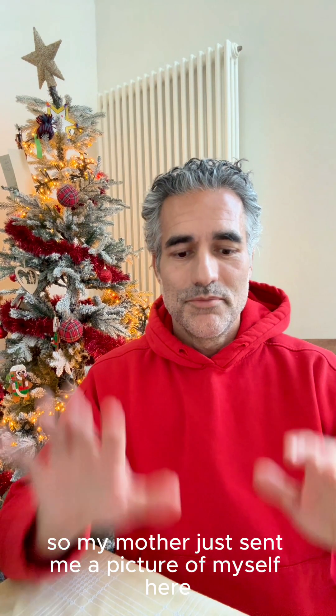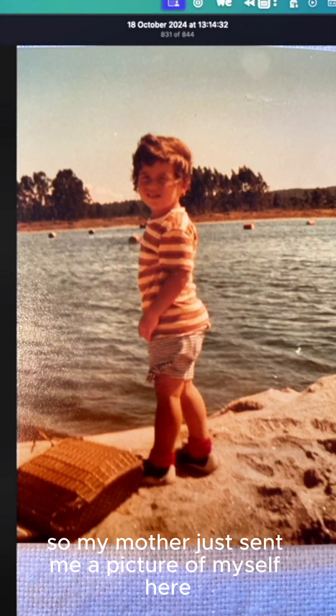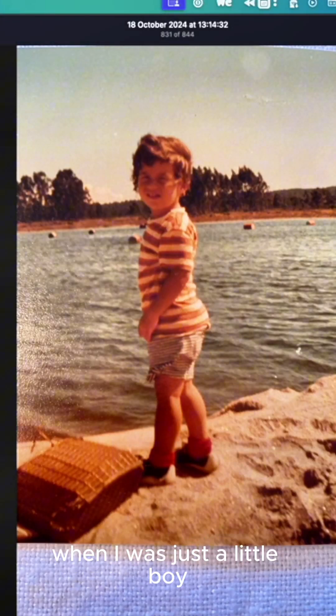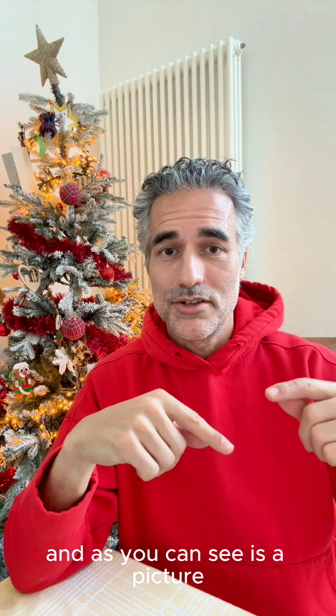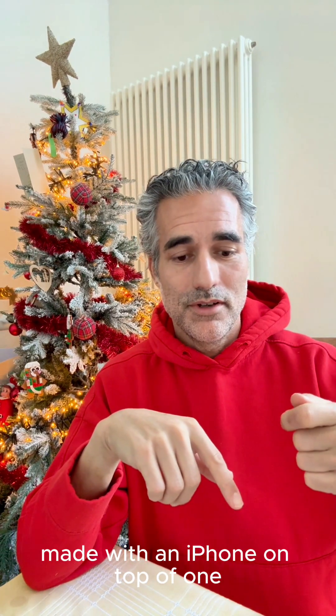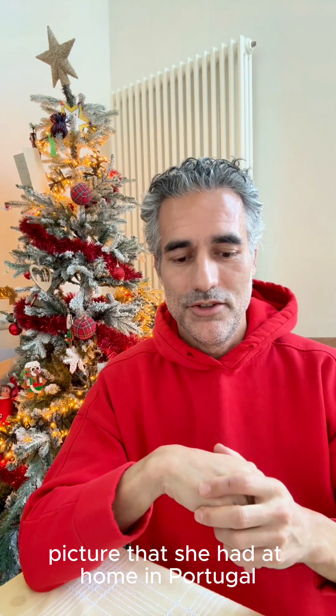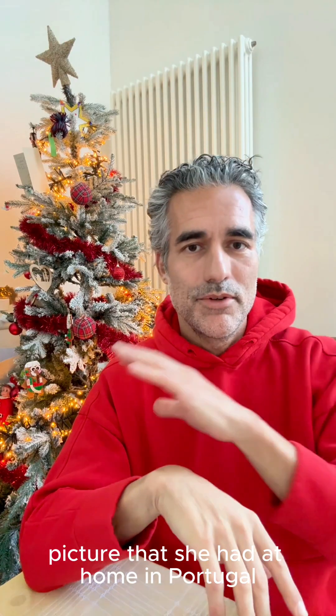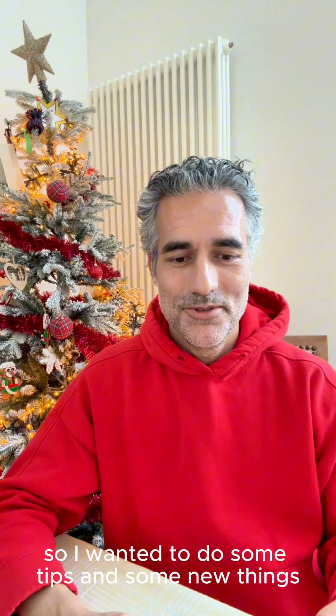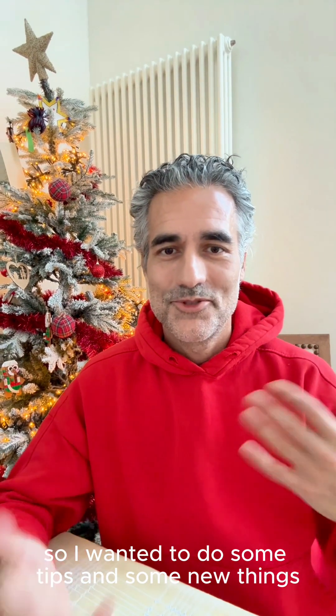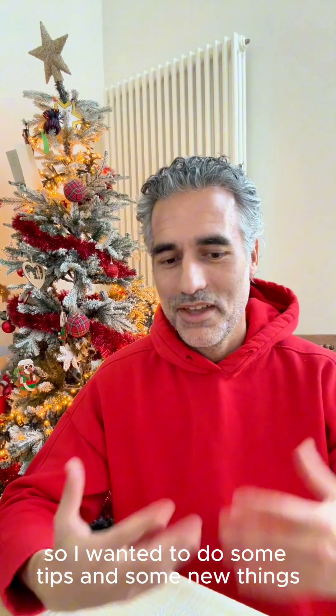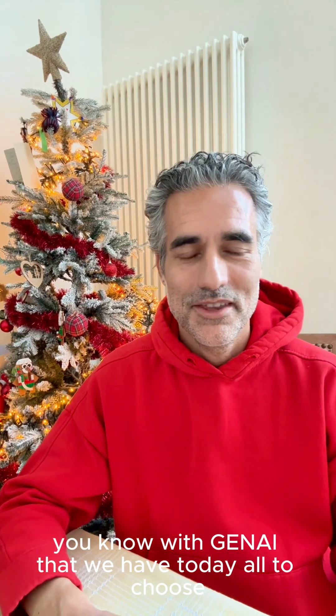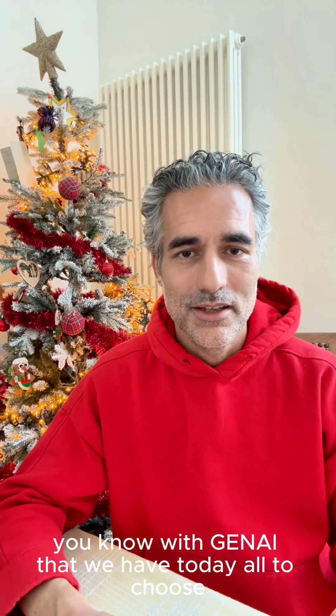My mother just sent me a picture of myself when I was a little boy. As you can see, it's a picture made with an iPhone on top of one picture that she had at home in Portugal. I wanted to do some tips and some new things with Gen.AI that we have today.